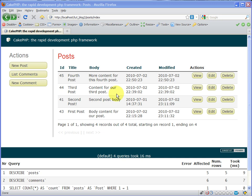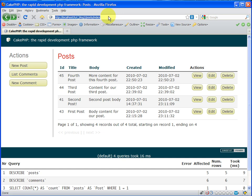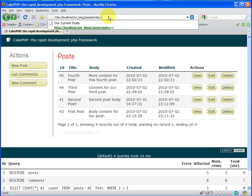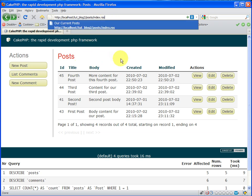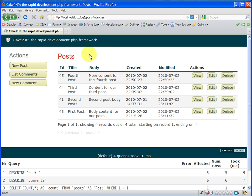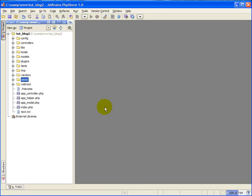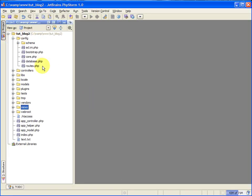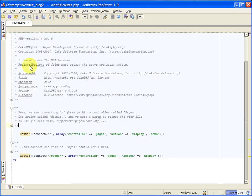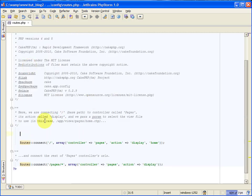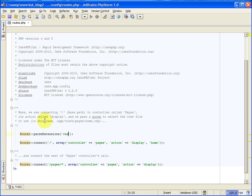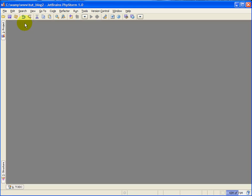This is our posts index action, and it displays all of our posts, and this is the HTML view for that. What we would like is to be able to tack on a .RSS here and view an XML version of our posts so that they can subscribe to our RSS feed. To do that, inside of your config folder, open up routes.php, and you'll want to use the router's parse extensions method, and you pass to it RSS so that we can use .RSS in our URLs. So we'll save that and close it.